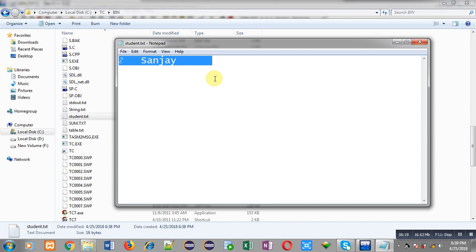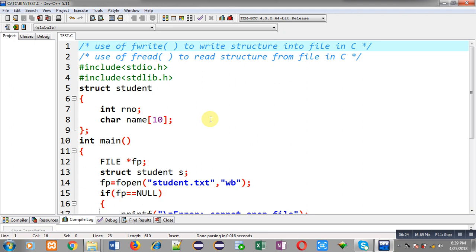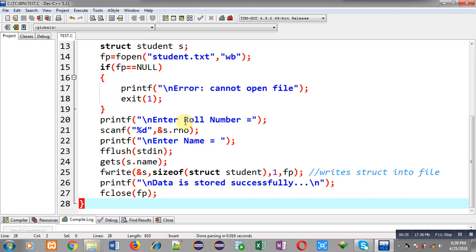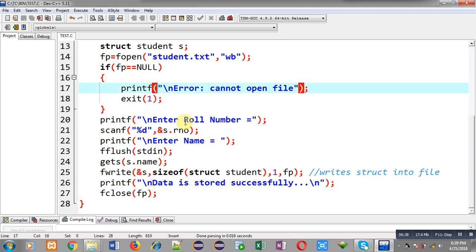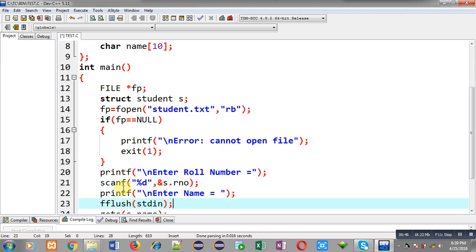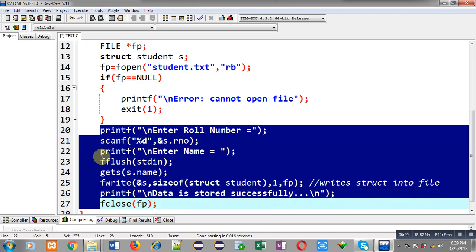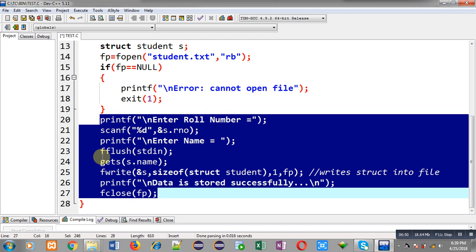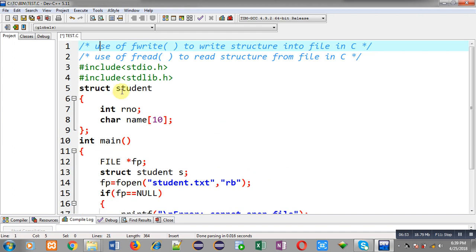To read that data clearly you have to use fread. This completes the first part of the video demonstrating fwrite. Now I am going to modify the code — in place of write mode I will use read mode and change the corresponding instructions. The structure, file pointer, and structure variable remain the same, but this time the file is opened in read mode and the if condition checks whether it opened successfully.